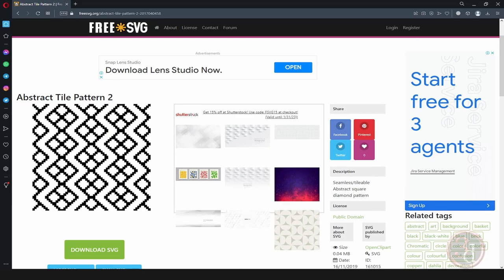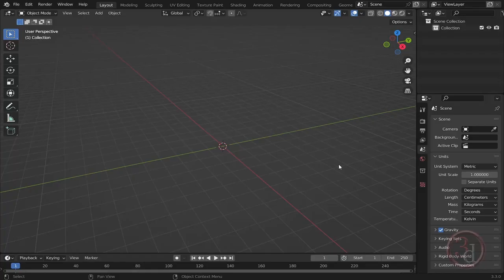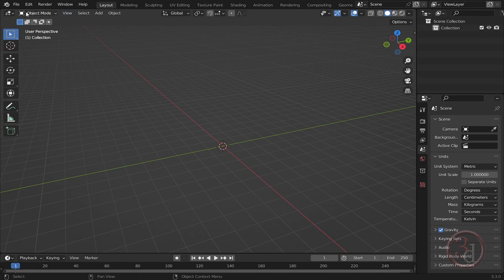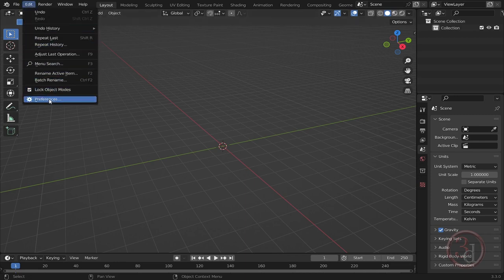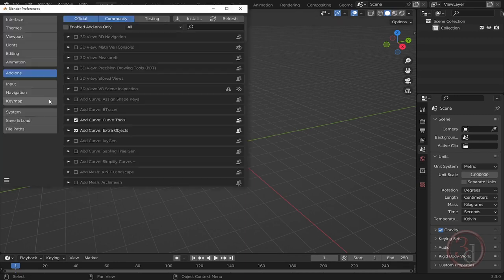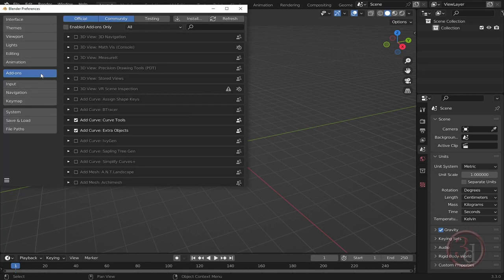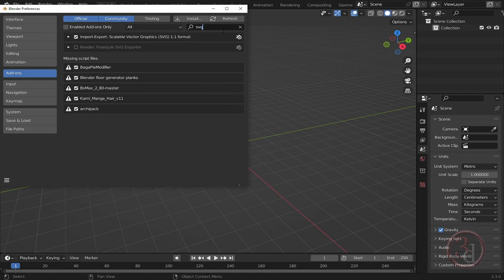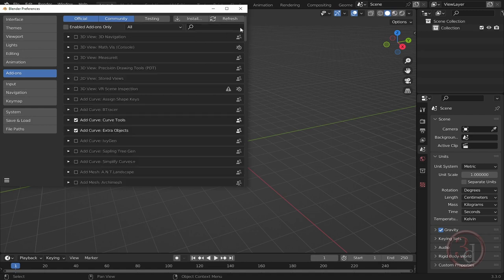So I have downloaded it already. Going back to Blender, this is a new scene. Before I do anything, make sure you go to Preferences, go to Add-ons, and you can type SVG. Make sure you have checked this checkbox to install it.